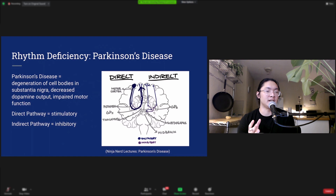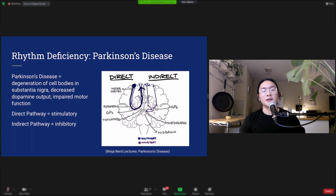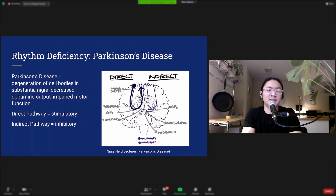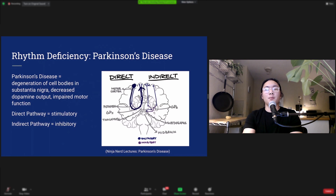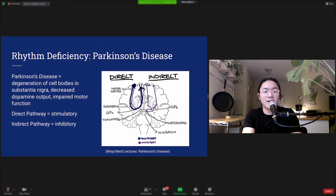The role of dopamine in both the direct and indirect pathways is to regulate these processes. Without dopamine, we see inhibition of these pathways, which leads to typical symptoms of Parkinson's disease including tremors, rigidity, and akinesia — the inability to move. People with Parkinson's also have a lot of trouble with their internal metronomes and rhythm, which makes sense because the basal ganglia plays a very important role in rhythm.